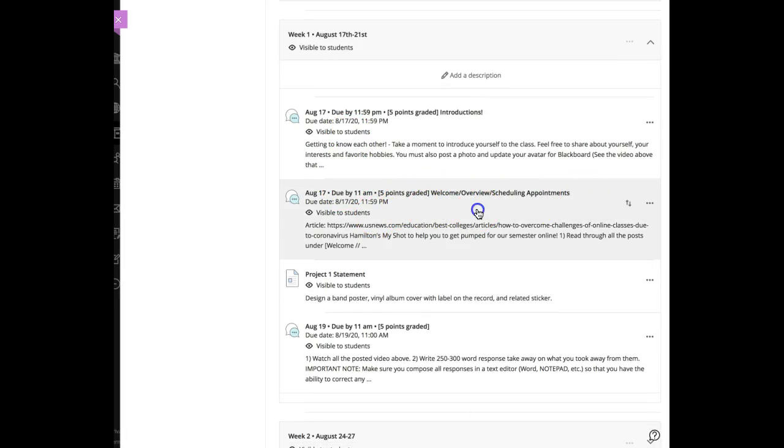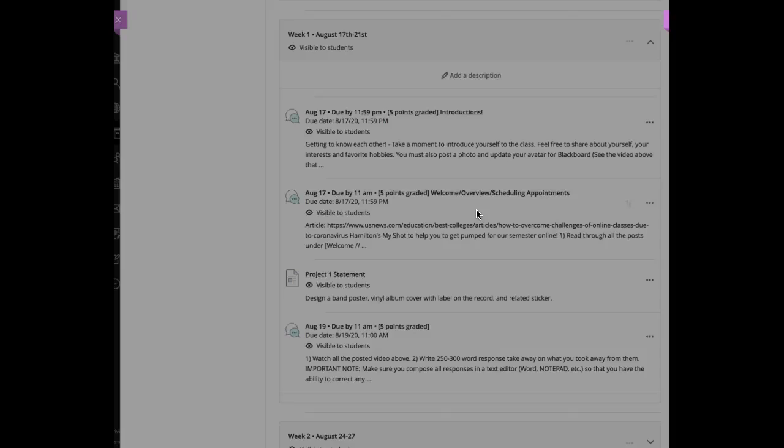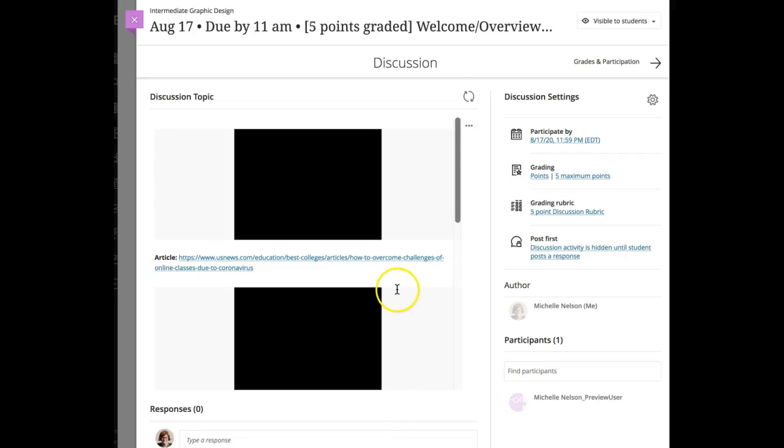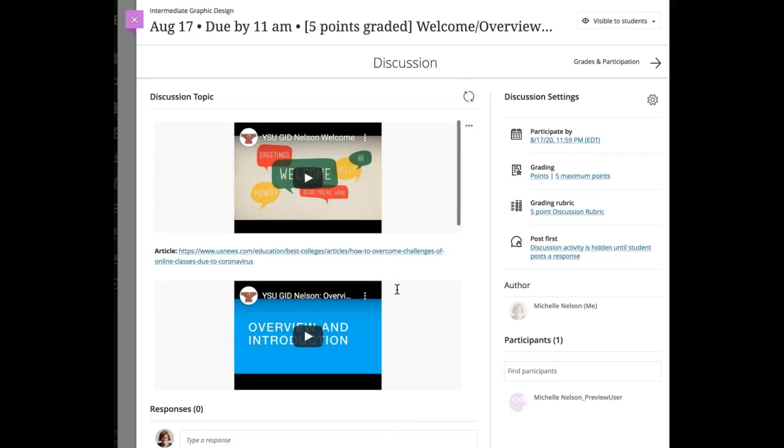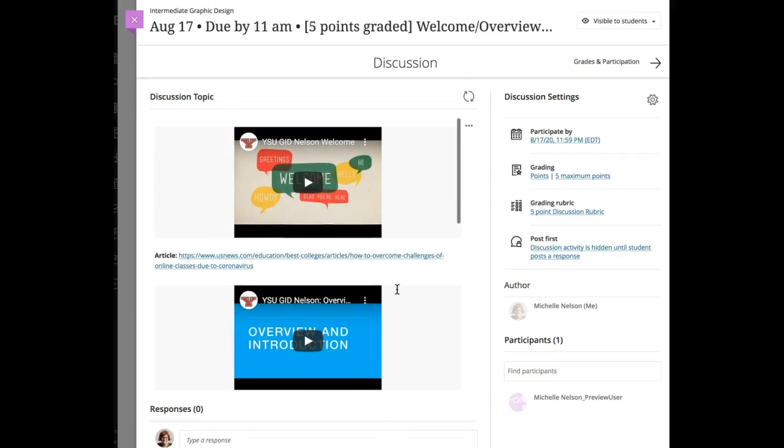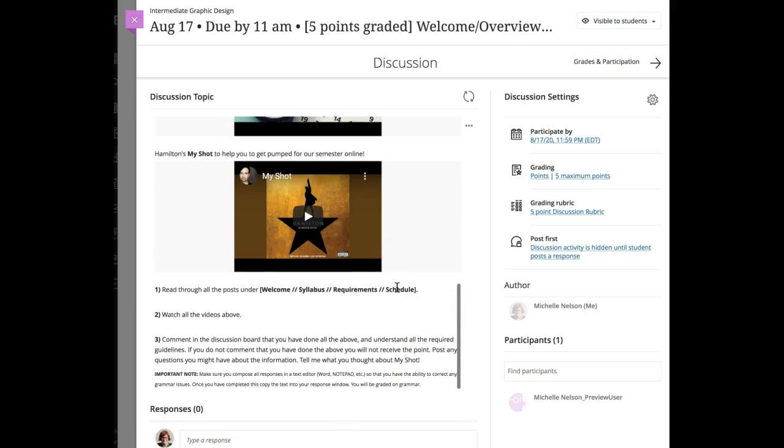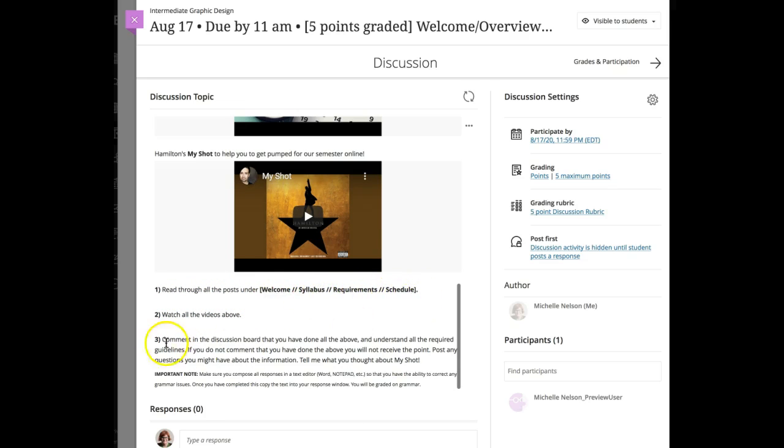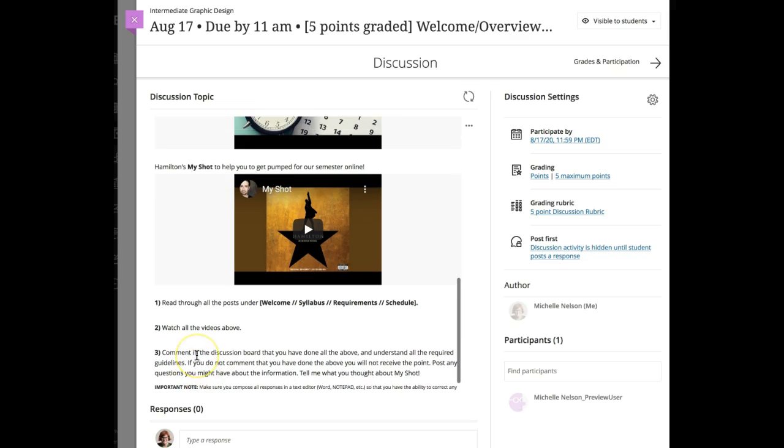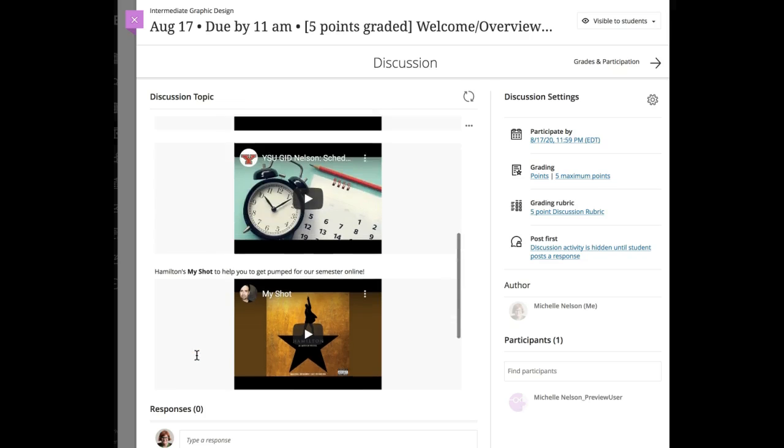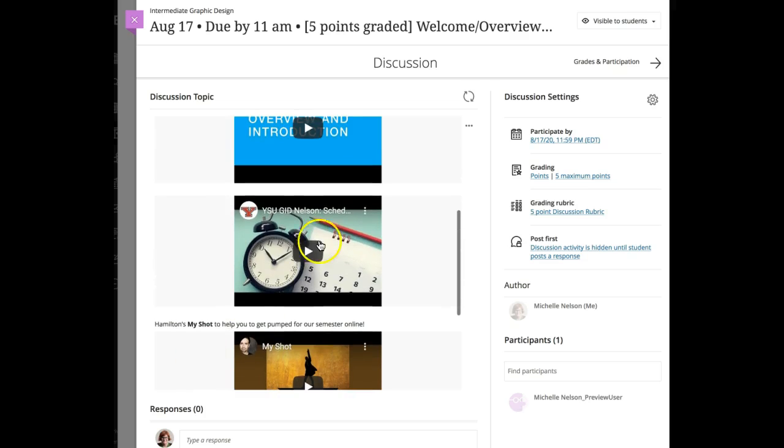You need to read through the syllabus because in week one you have to read through all the posts for welcome, syllabus, requirements, schedule, watch all the videos, and comment on the discussion board that you've done all of the above and understand all the requirements and guidelines.